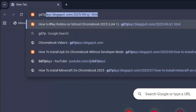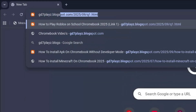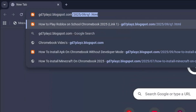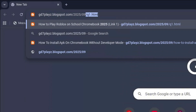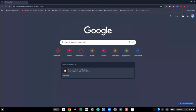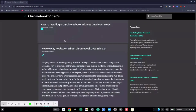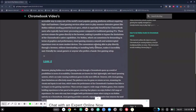The second link to try out is gd7plays.blogsports.com/2025/09/c2.html. Go ahead and hit enter and then try this link as well and let's see if this works.